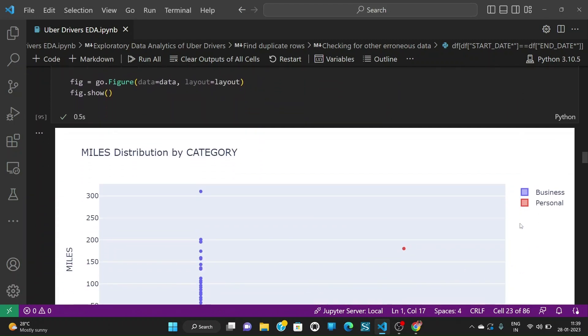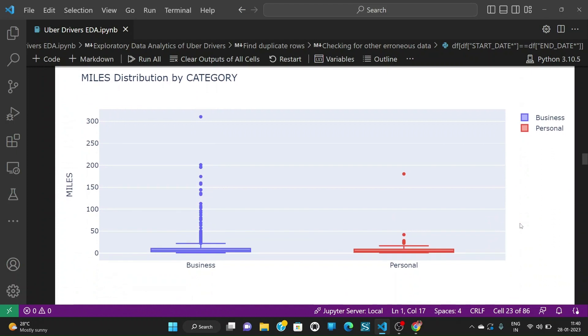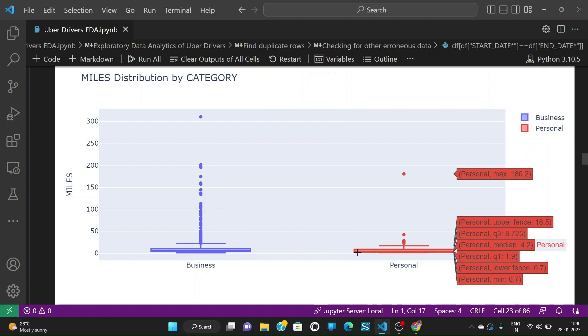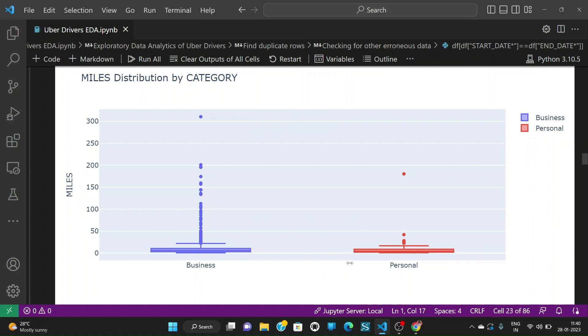We can also see the distribution of the miles by category. We see that the miles traveled is comparatively more for business category compared to personal category. We can see that median is 6.1% for business and it is 4.2% for personal.